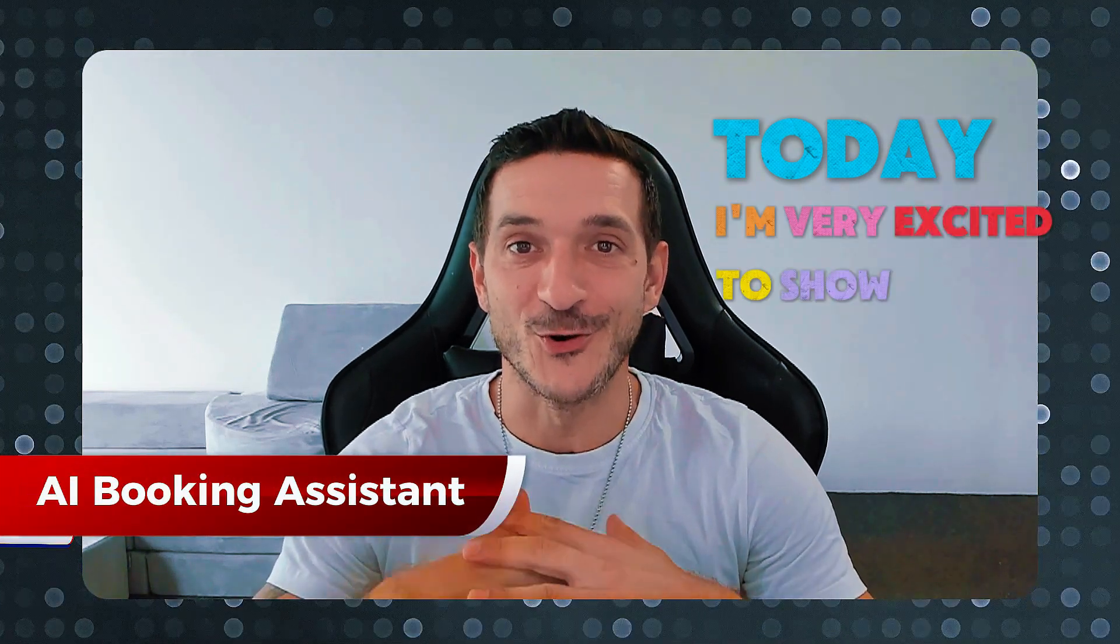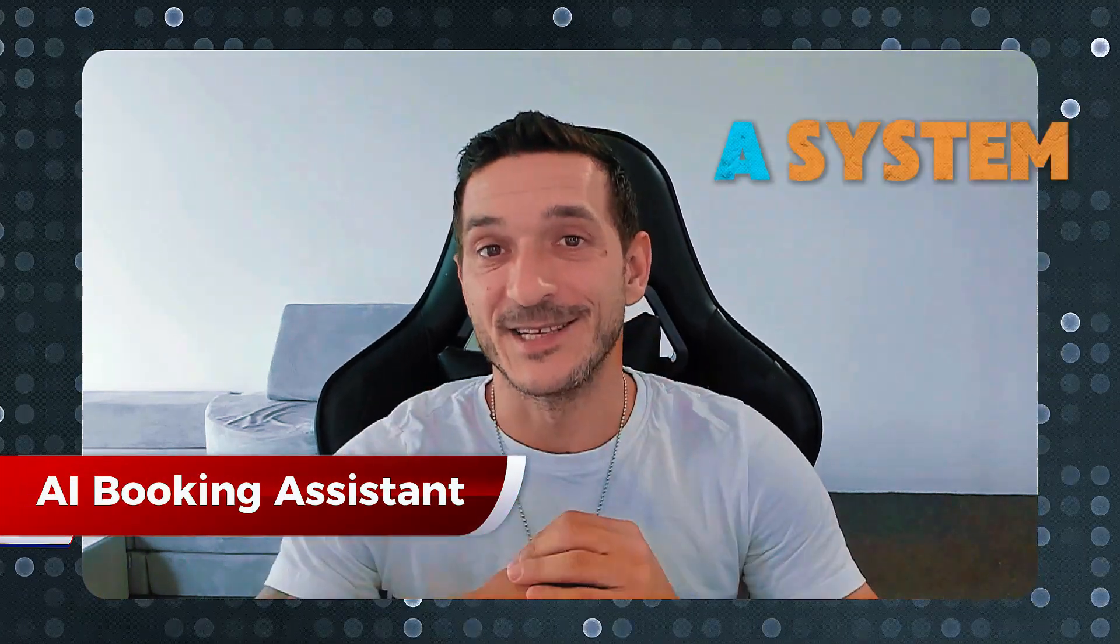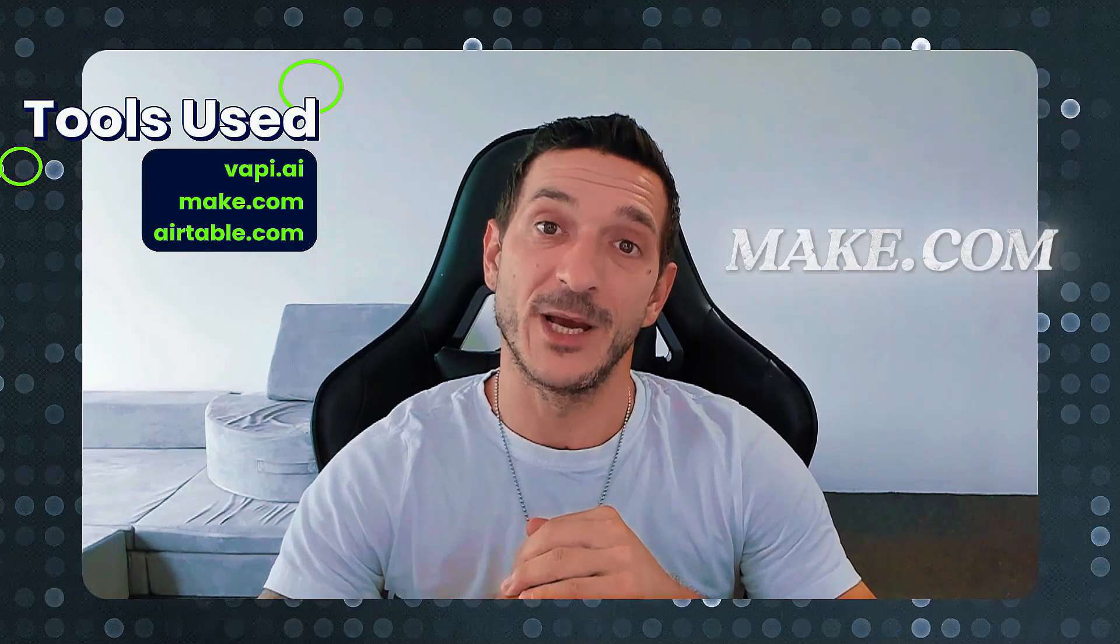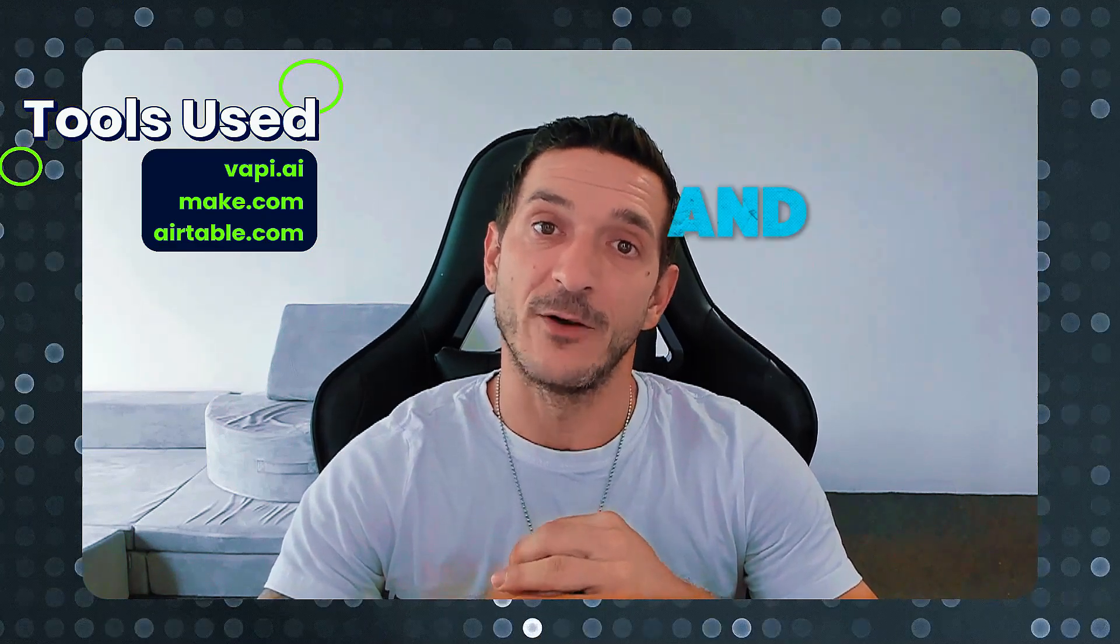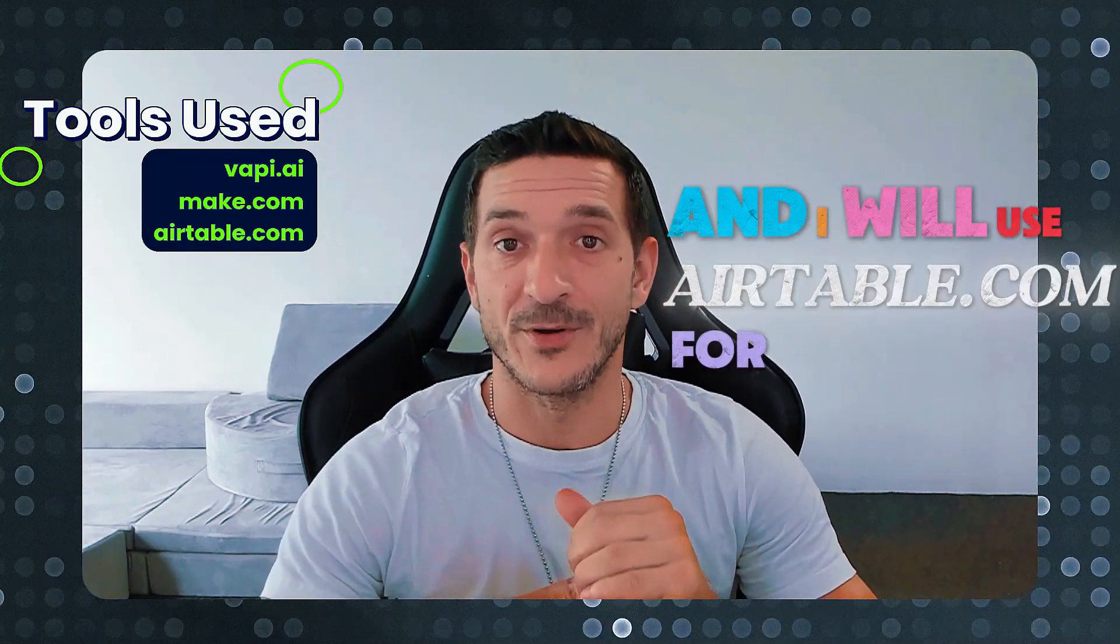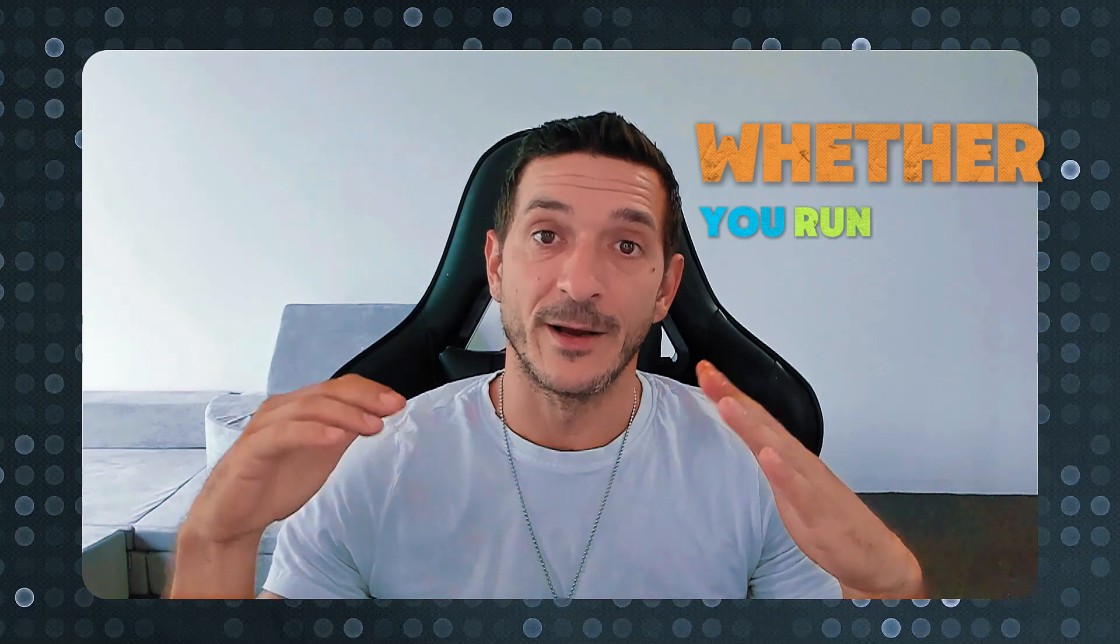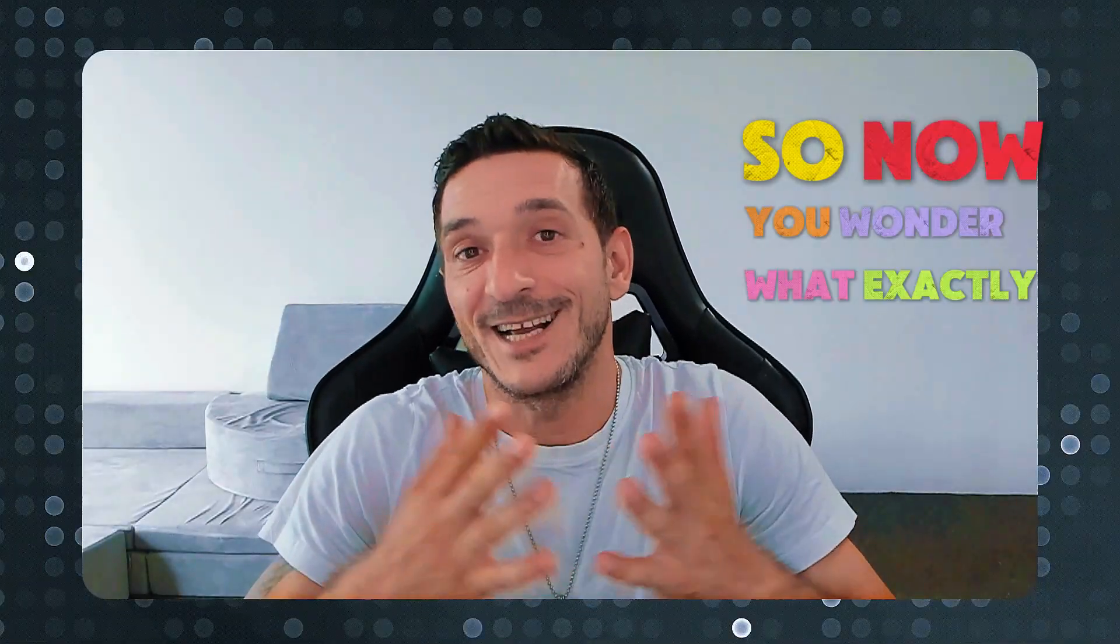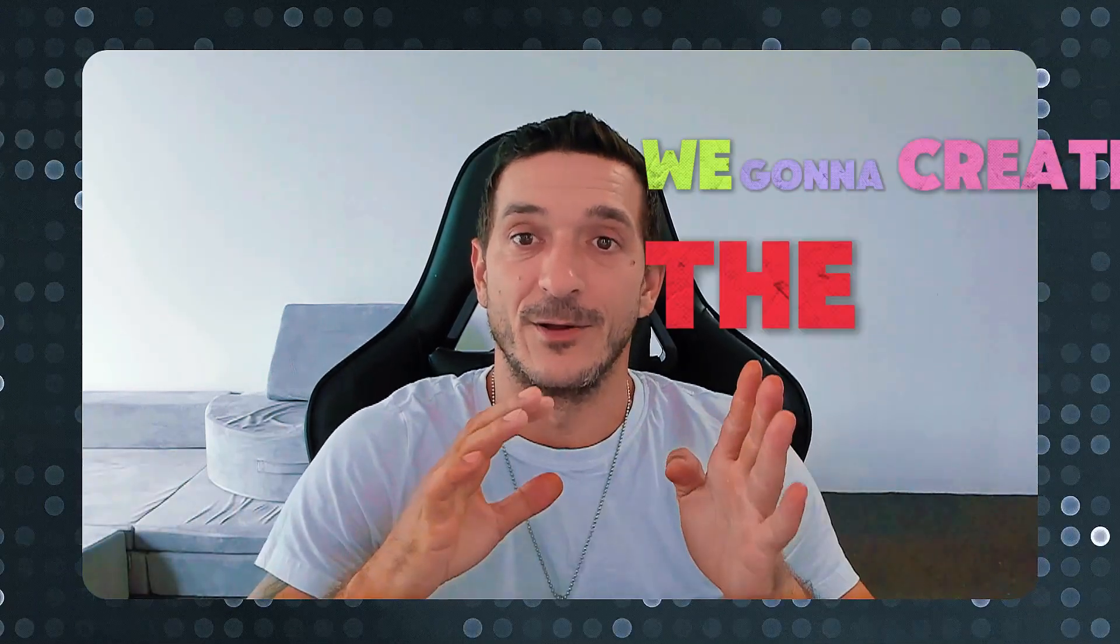Today I'm very excited to show you a Booking Assistant powered by vapi.ai and make.com, and we're gonna use Airtable for CRM whether you run a restaurant or booking-based business. Now you wonder what exactly this assistant will do - we're gonna create